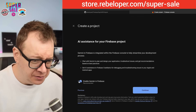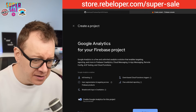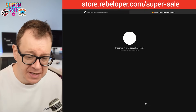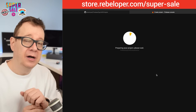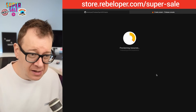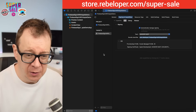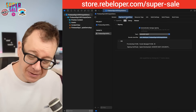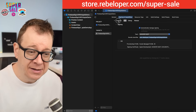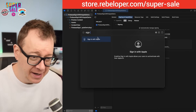I'm going to disable Gemini for Firebase — we don't need that — and also disable Google Analytics. This is just a simple tutorial for signing in with Apple. While the project loads, I'll go back to Xcode, go to Signing & Capabilities, and add a new capability: Sign in with Apple.